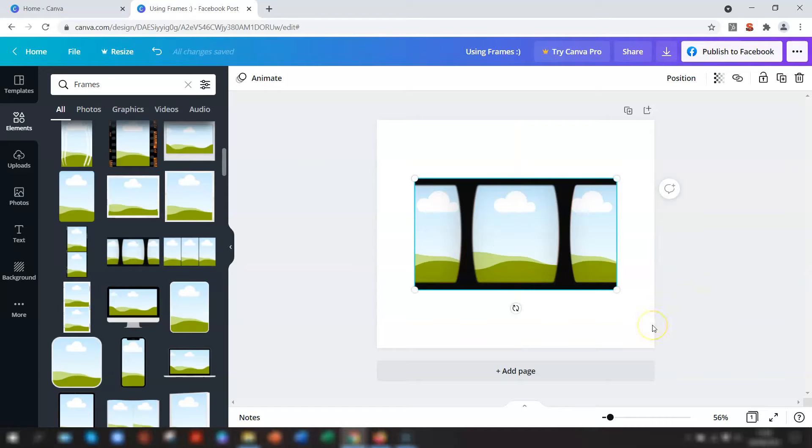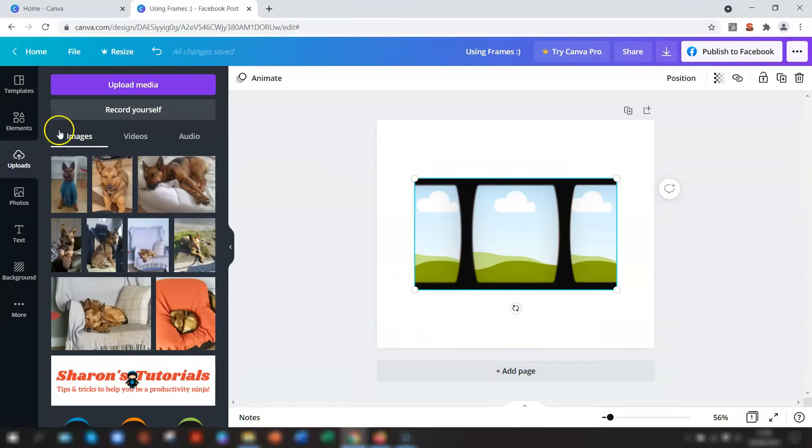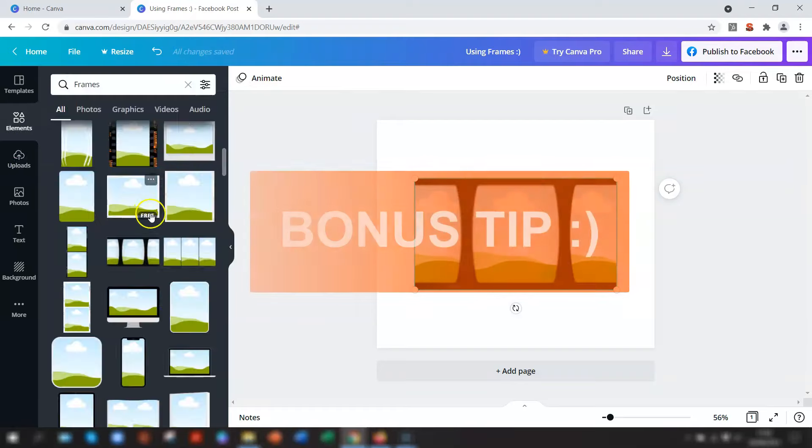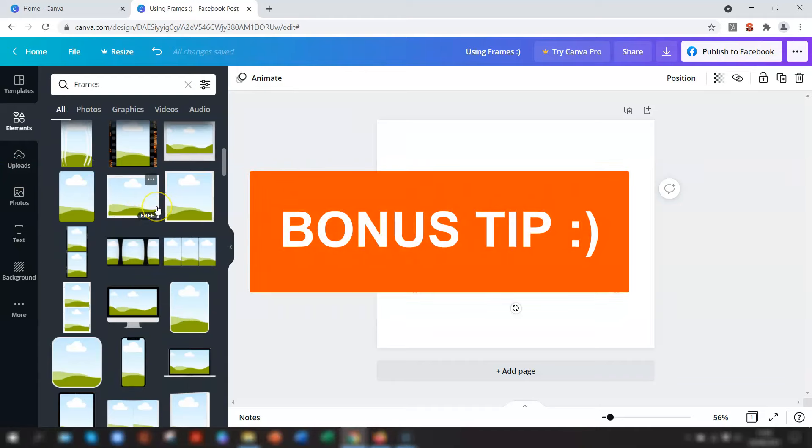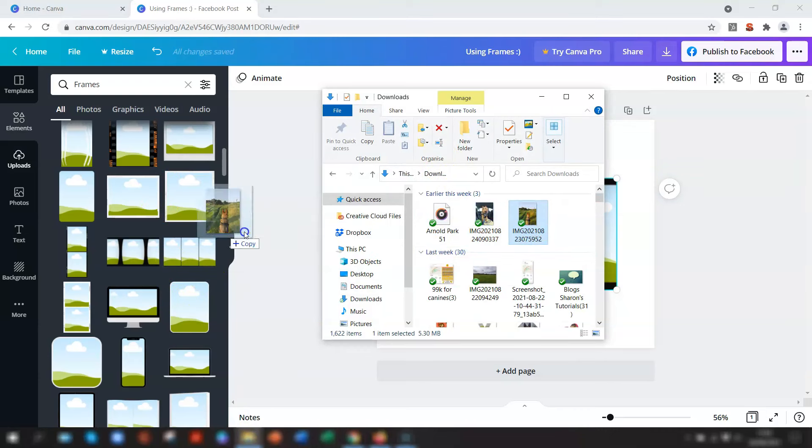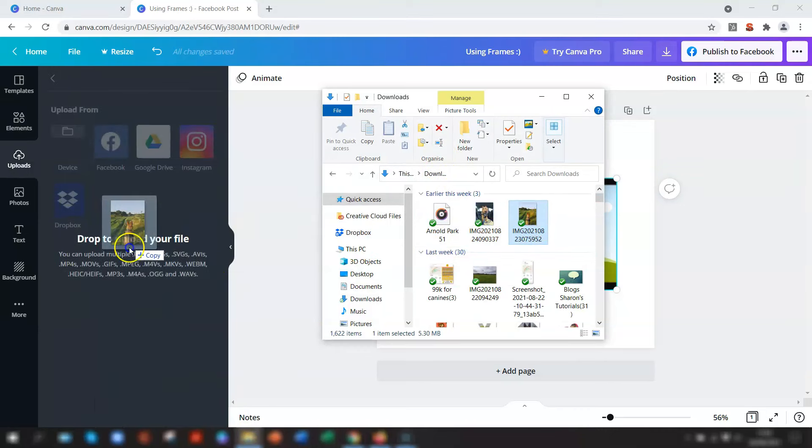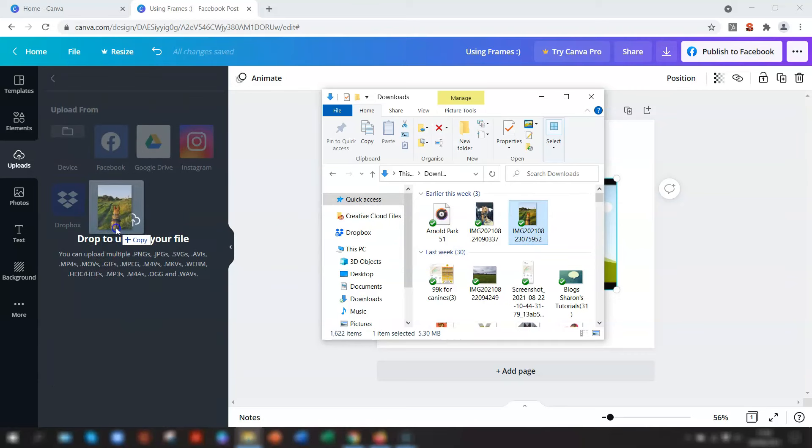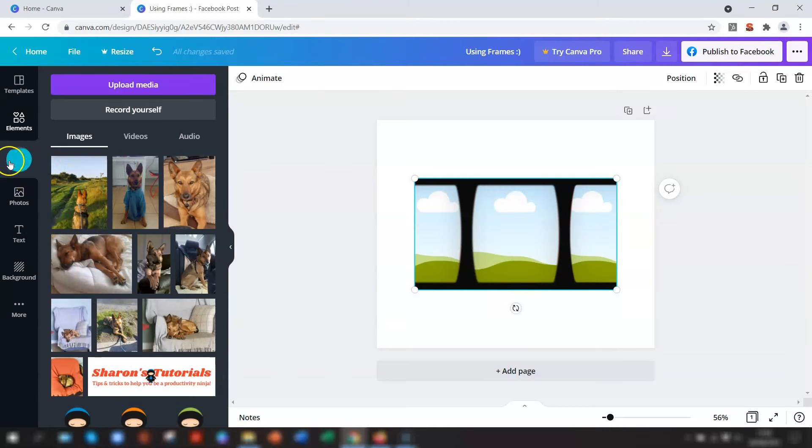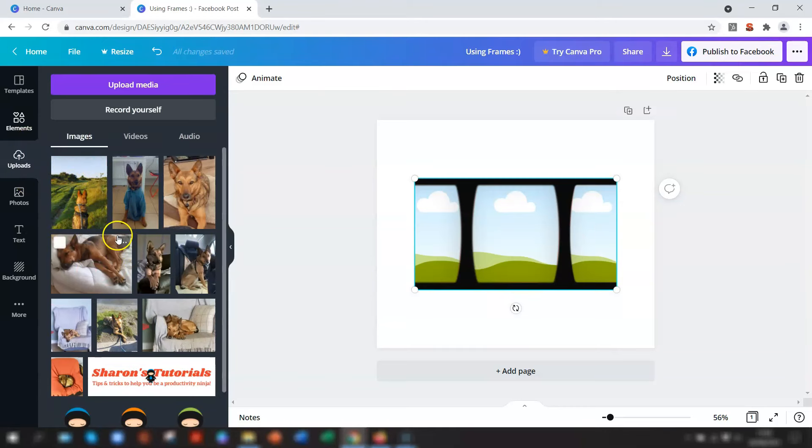To upload your image, click on uploads on the left-hand side menu and go into upload media. Then just select where your image is stored from the options available and navigate to it, then double-click on the image to upload. Another bonus tip for you is, if you drag and drop the image anywhere on the left-hand side, no matter which menu you're currently in, it will automatically go to the uploads menu and upload that image.